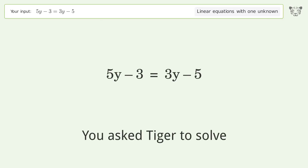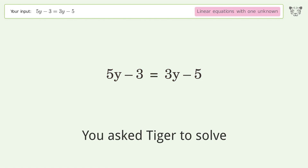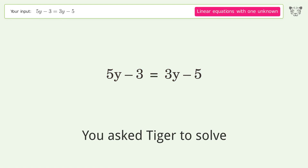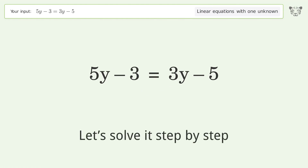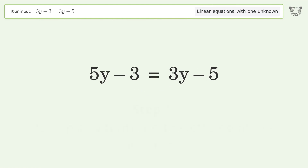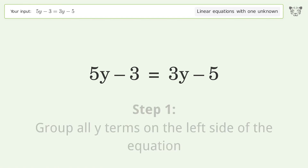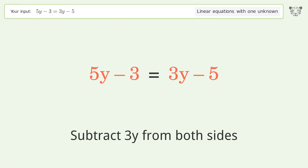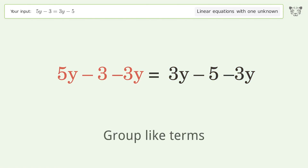Tiger is asked to solve a linear equation with one unknown. The final result is y equals negative one. Let's solve it step by step: group all y terms on the left side of the equation by subtracting three y from both sides, then group like terms.